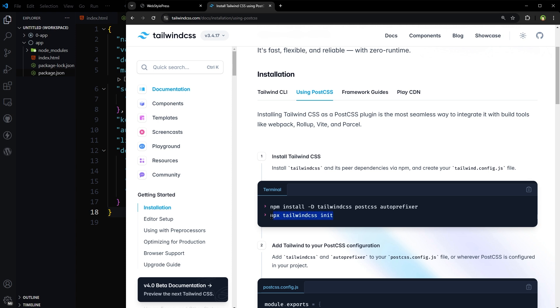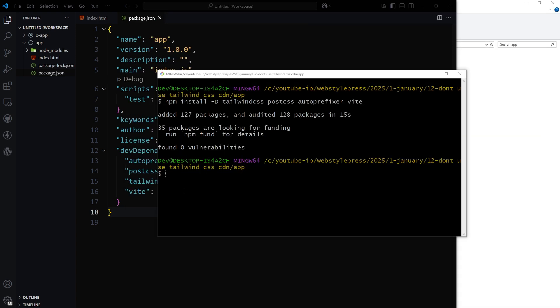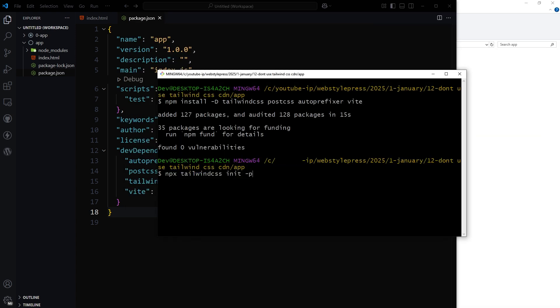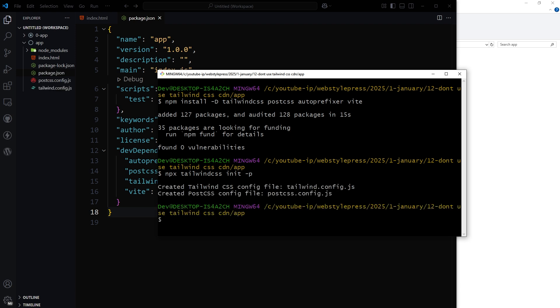Now initialize Tailwind CSS by using this command: npx tailwindcss init -p. It created two files: tailwind.config file and postcss.config file.